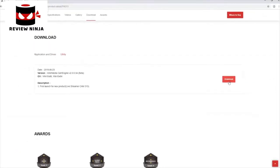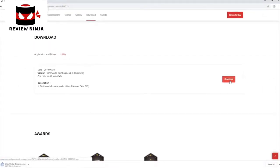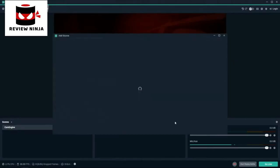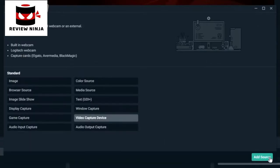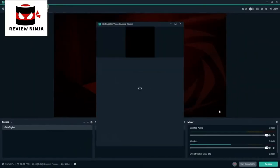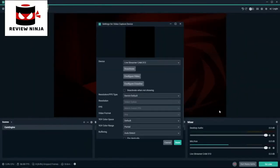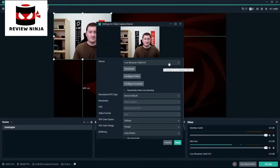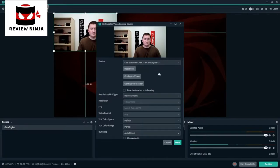Once you have downloaded and installed the CamEngine, you will access it from the device settings on your favorite streaming software. In this example we'll use Streamlabs OBS. We'll start by adding the Live Streamer Cam 313 as a video source. To start using the CamEngine, choose that option from the device menu. Once you've selected it, you can click on Configure Video to open the CamEngine.